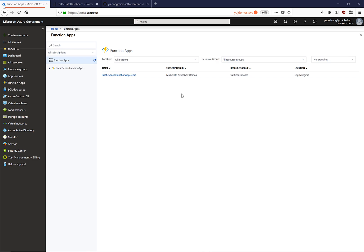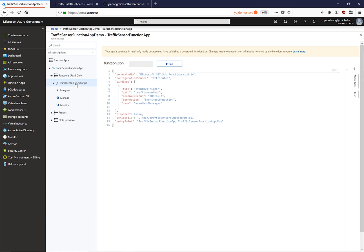We have just sent messages to our Event Hub. Now we need to process those messages as events. Here we have navigated back to the Azure Government Portal and we are looking at our function app that has already been deployed. Here is our traffic sensor function that will be triggered when something is written to our Event Hub. The function will then write the events to a streaming Power BI endpoint as well as to our Cosmos database.